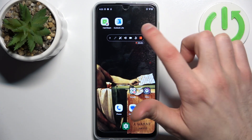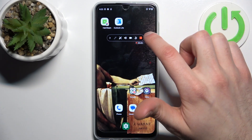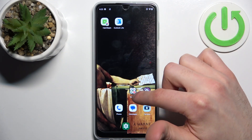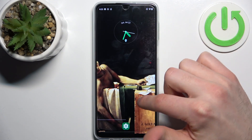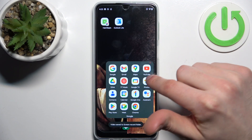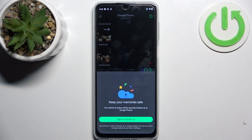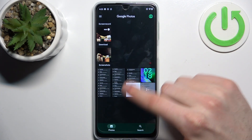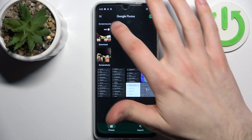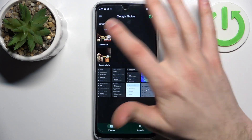You can also pause the recording and then resume it. When you're done, just tap the stop button and the recording will be saved to the gallery, in a special screen record section.